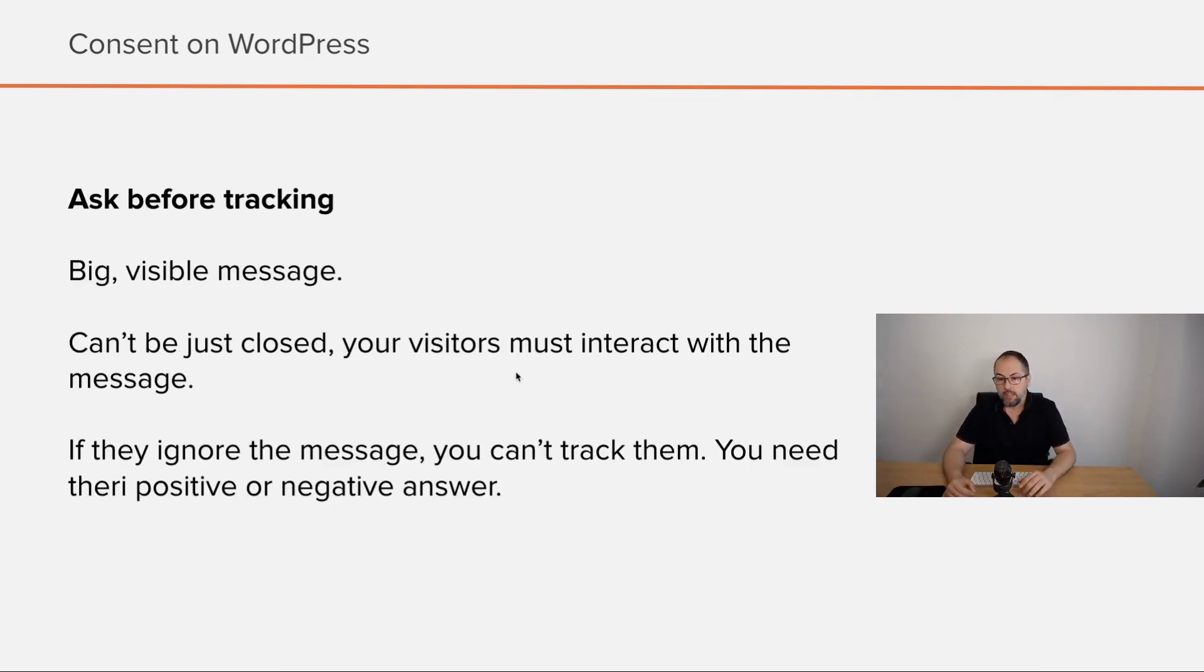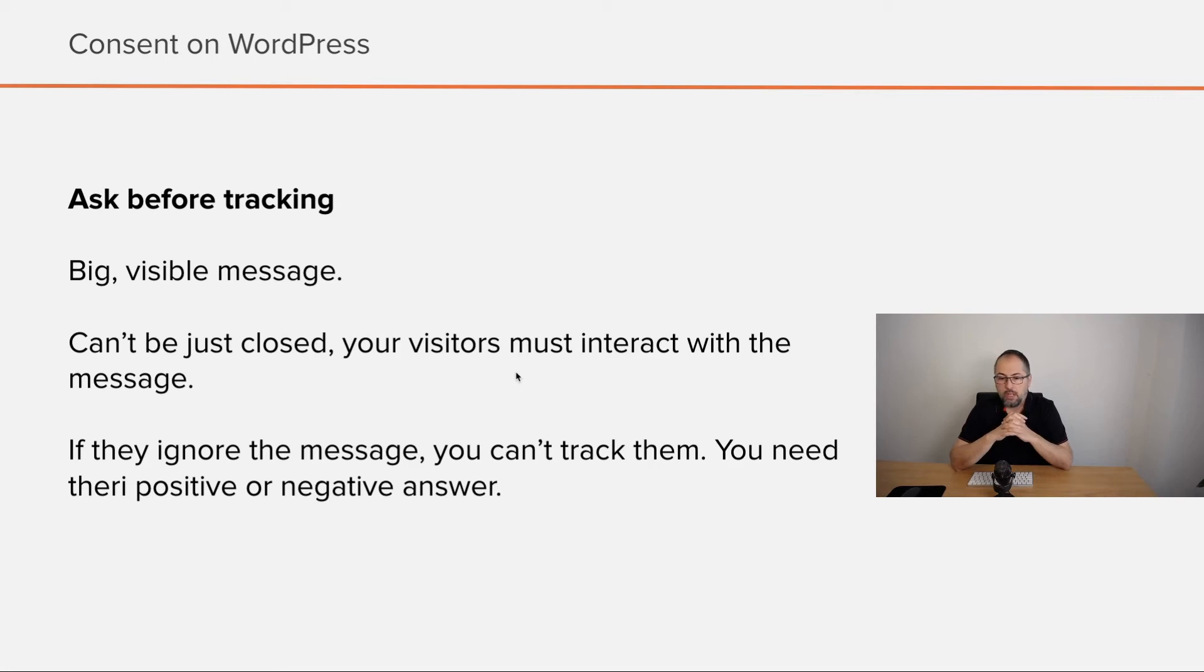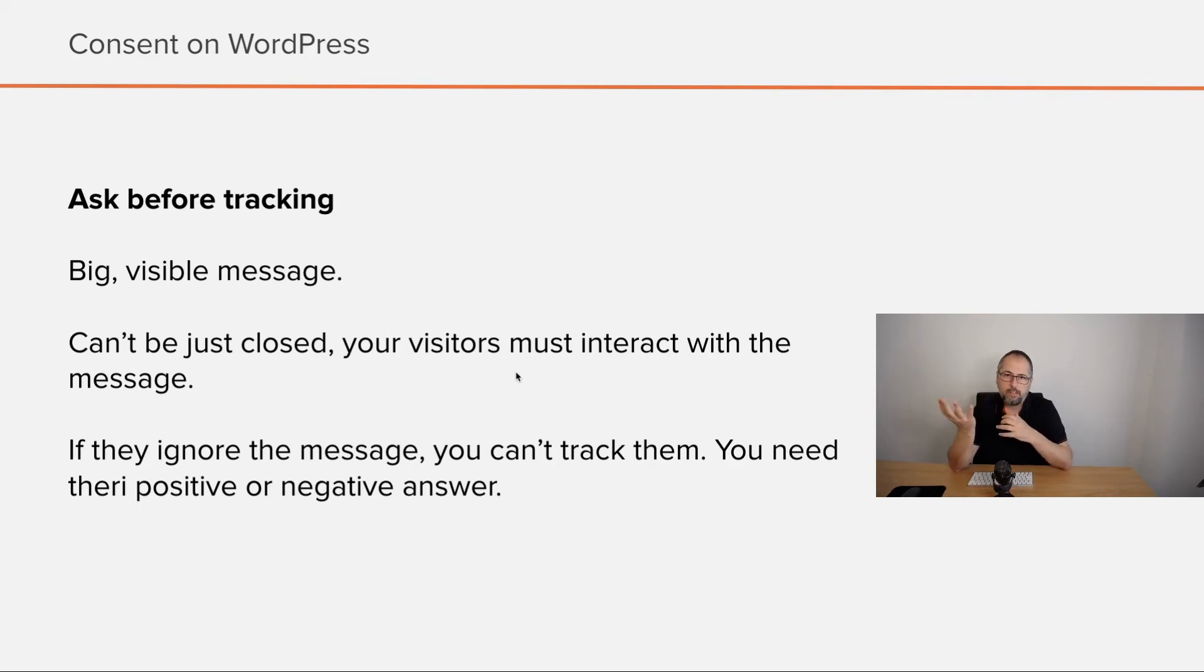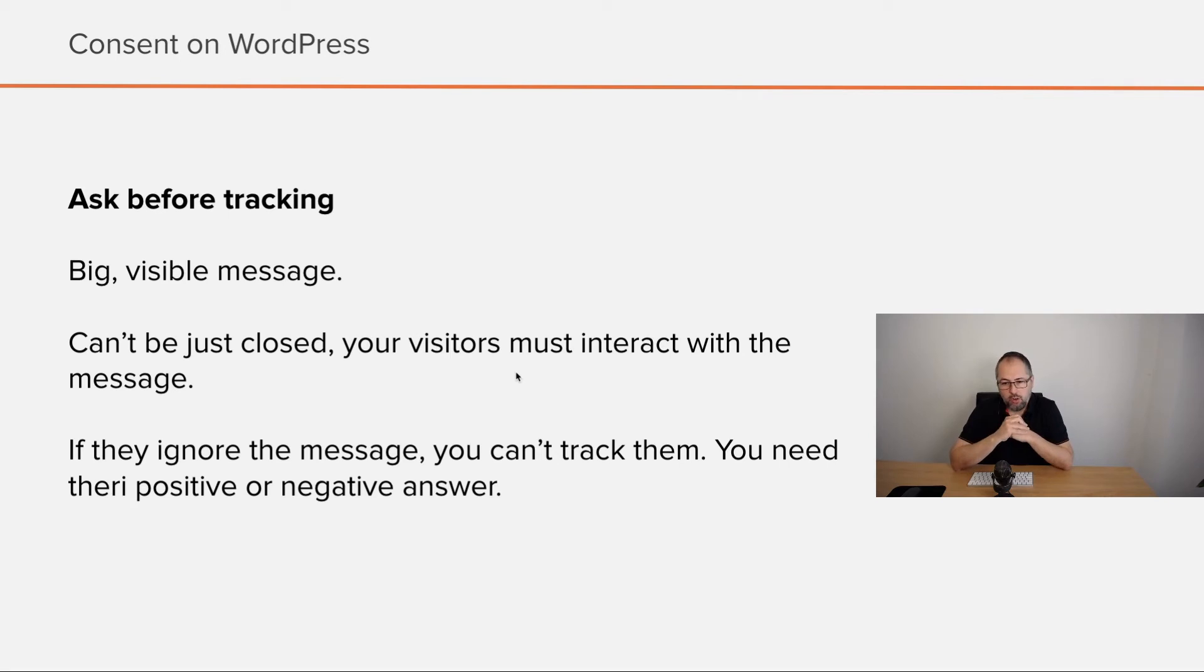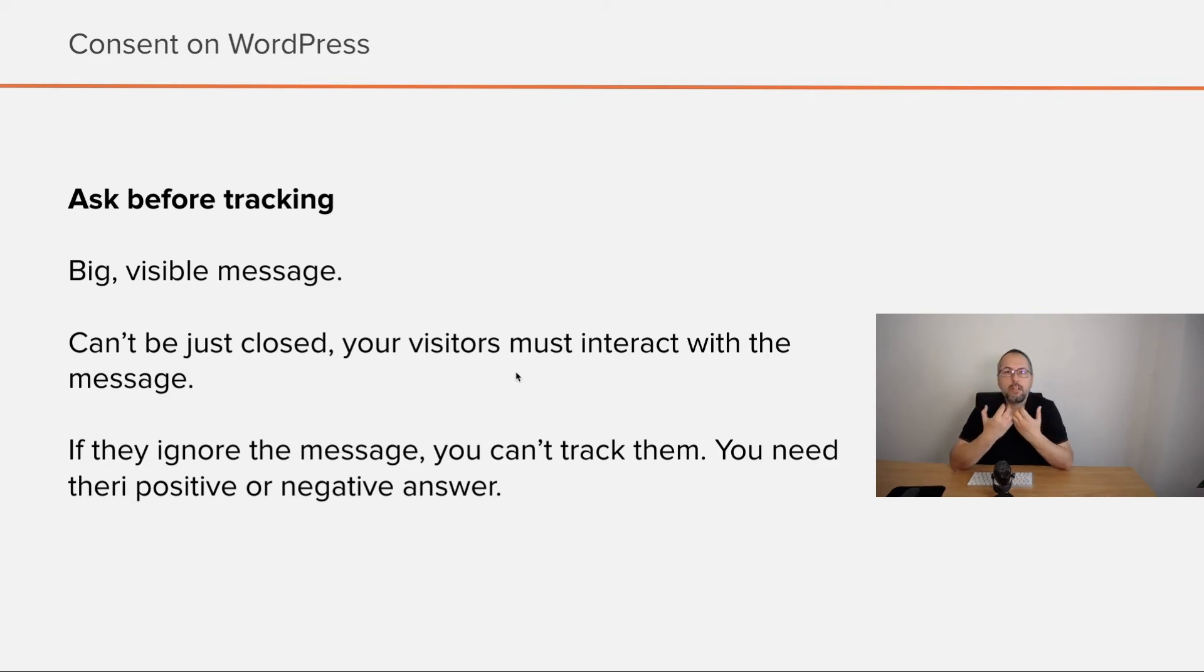Ask before tracking. This is complicated. The message should be big, visible. You cannot let your visitor just ignore or close the message. They must do something. They must say yes or no, but they must do something. If they ignore the message, you can't track them. You simply can't do nothing. So you need their interaction.